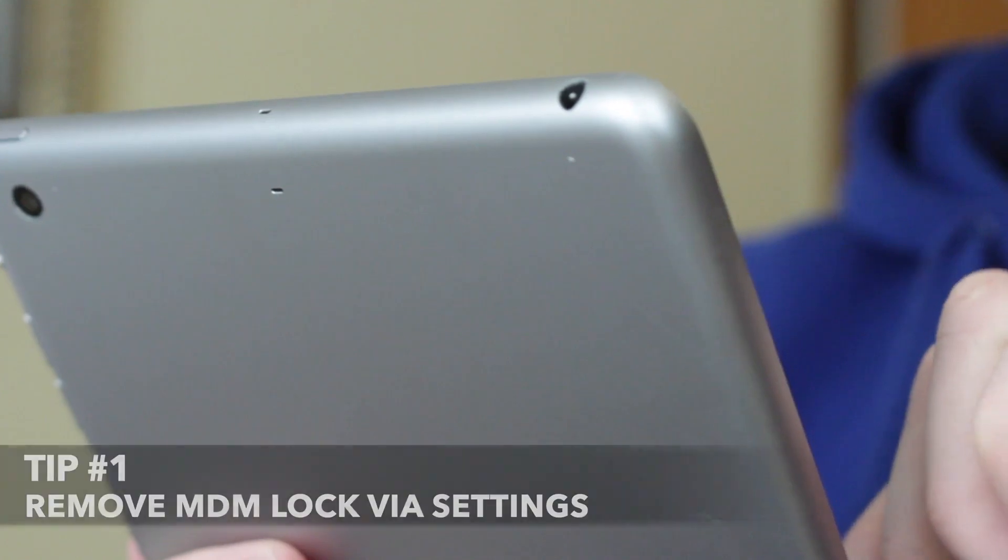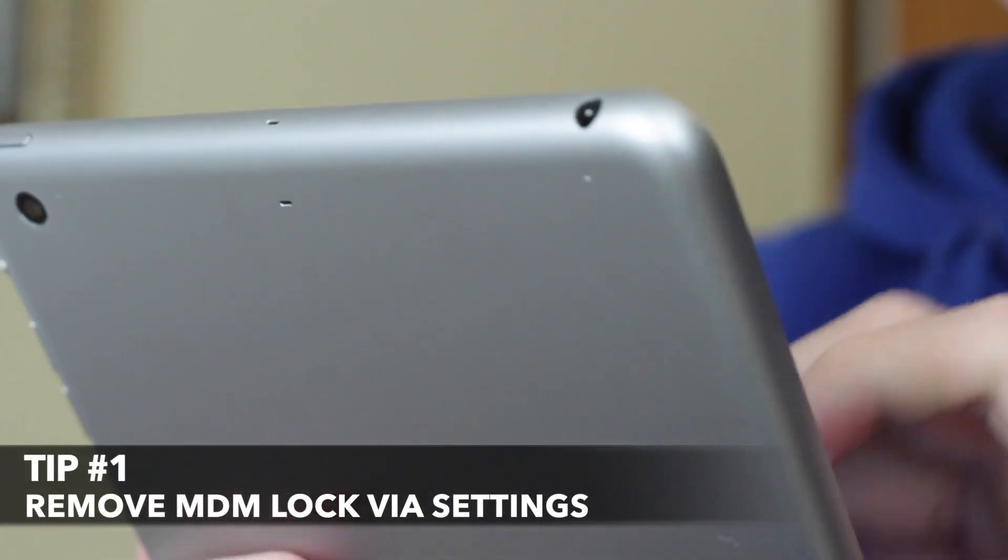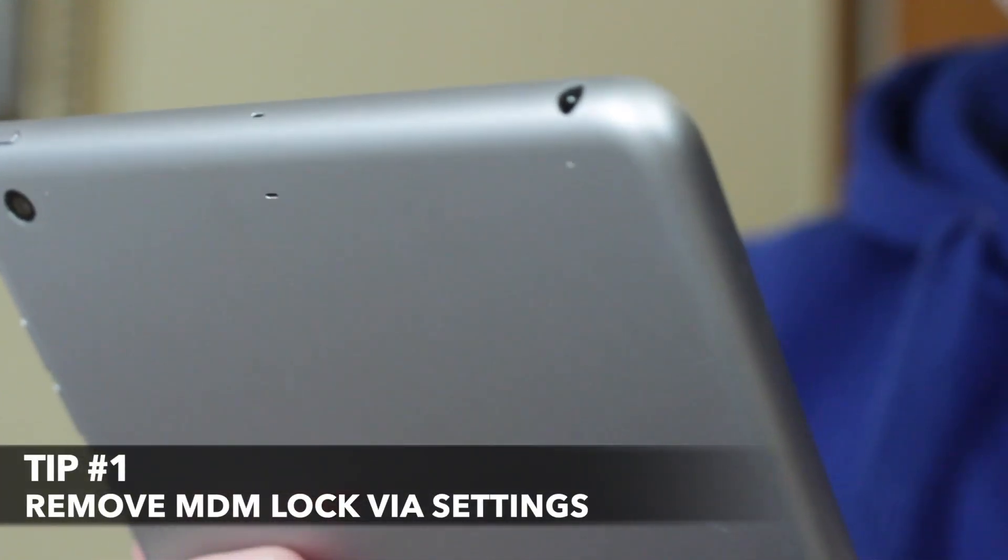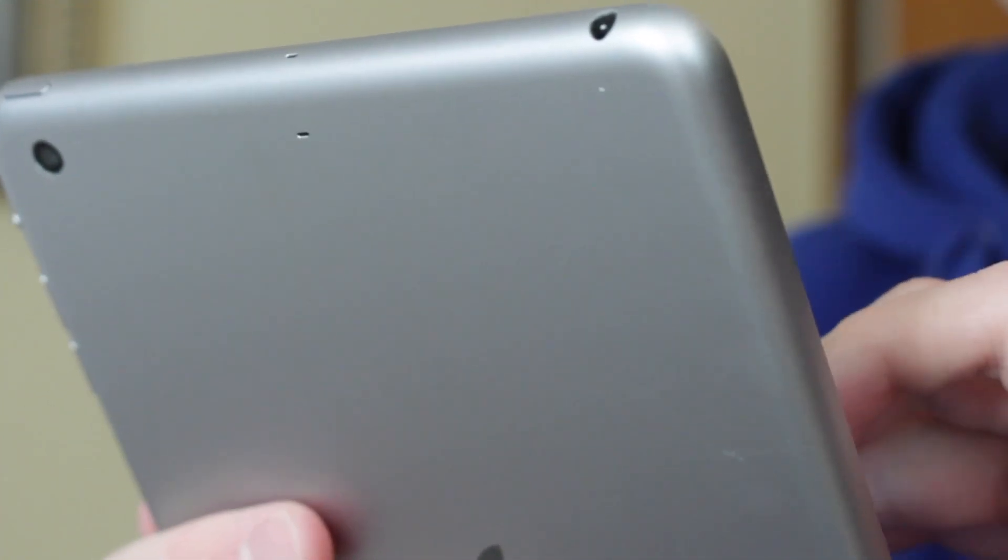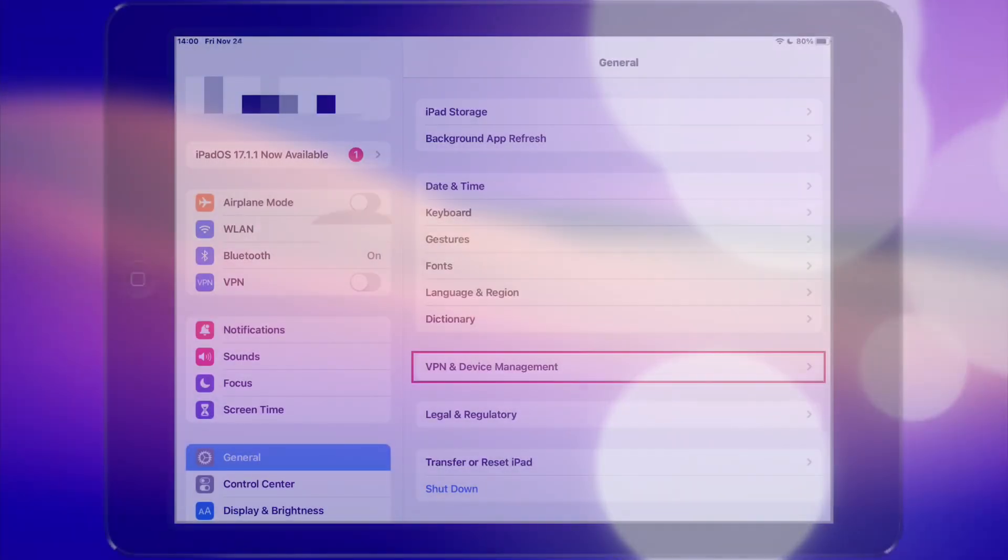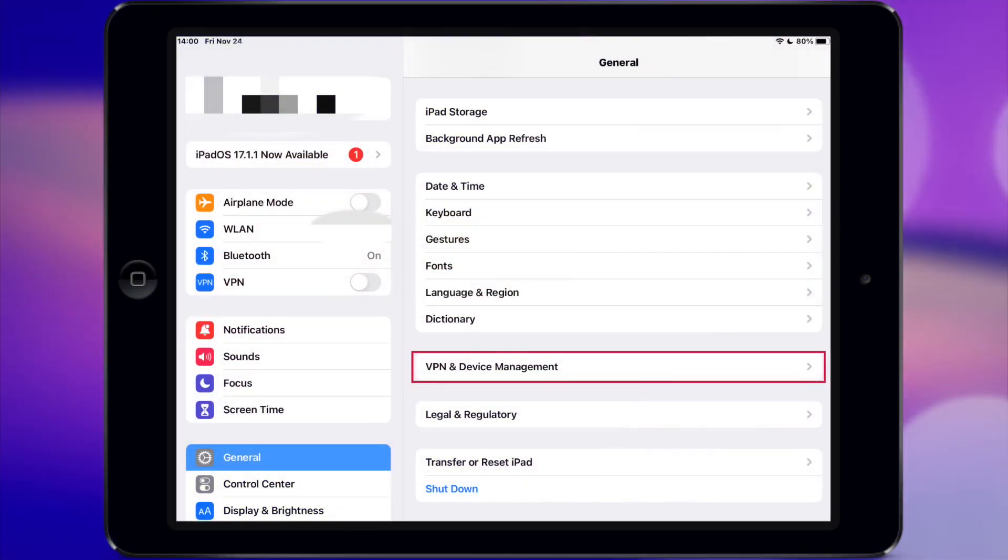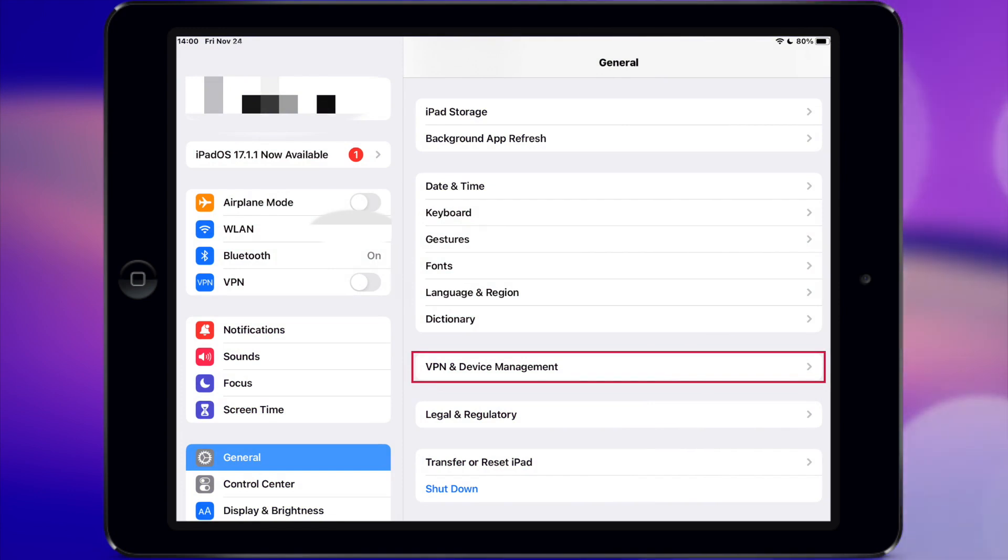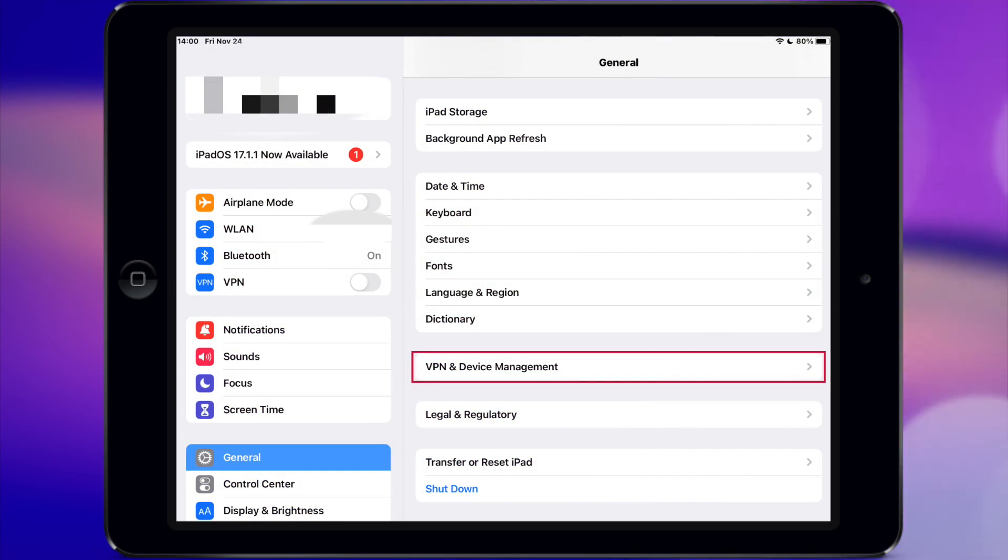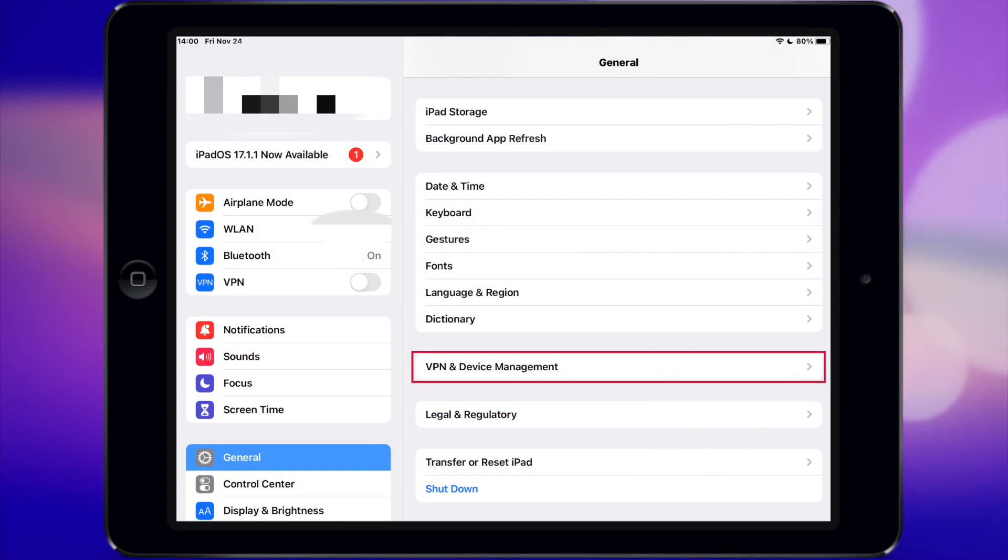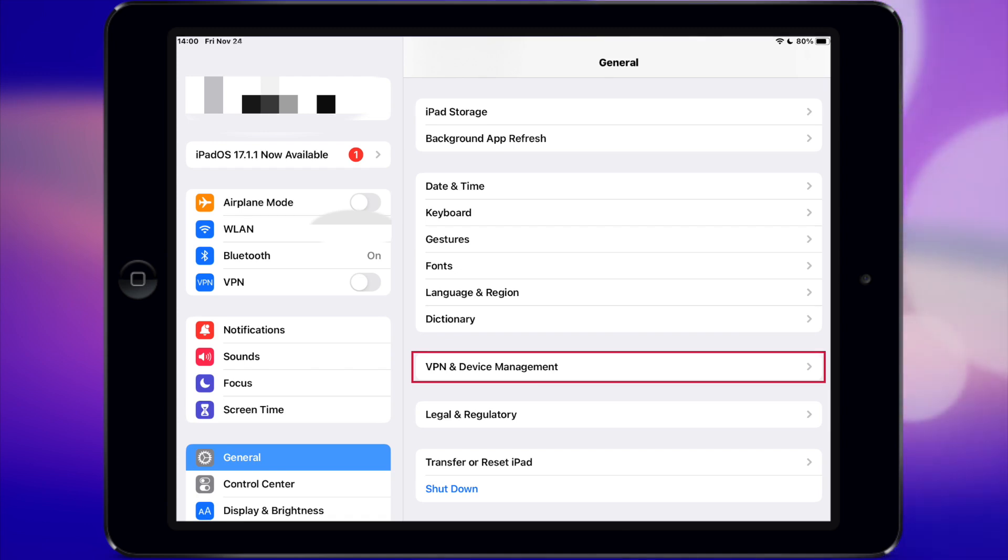In case you have the credentials, the best way to delete the MDM profile right from your iPad is to follow the detailed steps below. First and foremost, launch the default Settings app on your iPad. Then scroll all the way down and tap on General. Find and select Profiles and Device Management option.